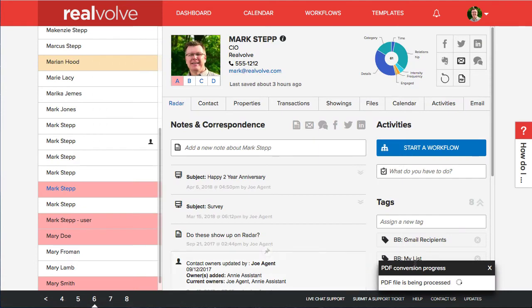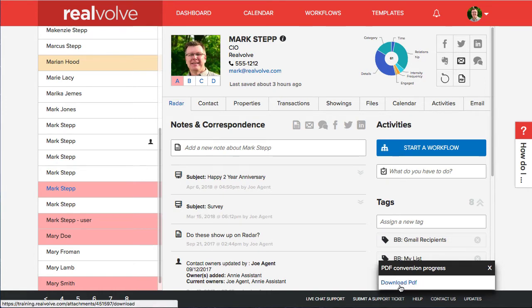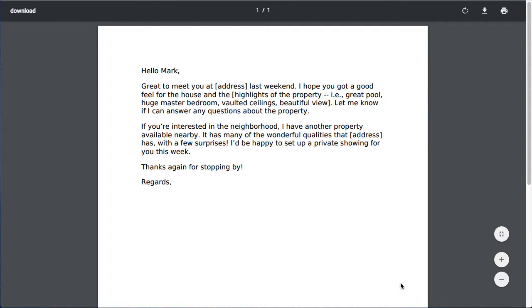You'll see down here at the bottom it goes ahead and shows you a little pop up. This pop up will process for just a few seconds and then give you the ability to click on the download which will open up that document and show it. If that little pop up goes away you have a couple options.